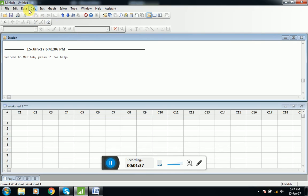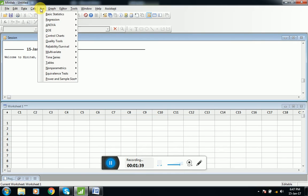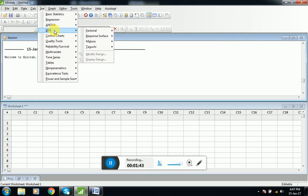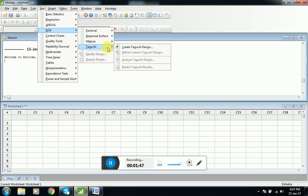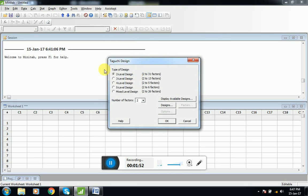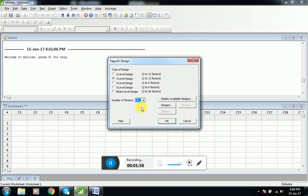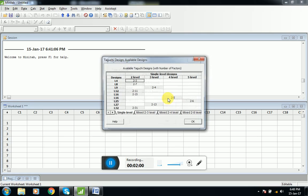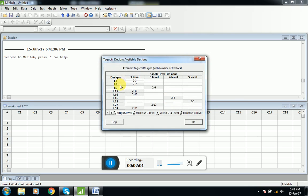We will go to Stat, and then we will go to DOE. DOE means design of experiments. Here we will click on Taguchi, click on create Taguchi design. Now we have three levels, so we will click on three levels, and number of factors will be three. Display available design.